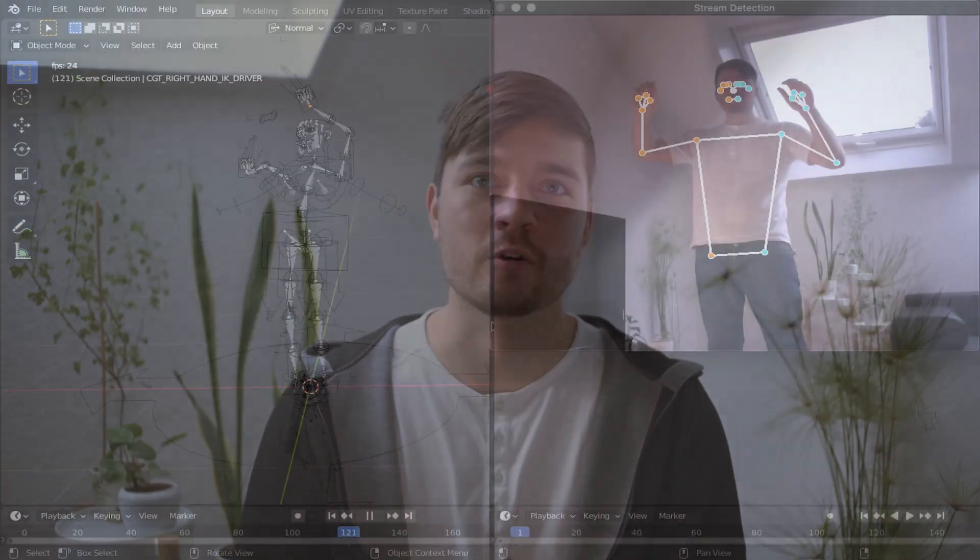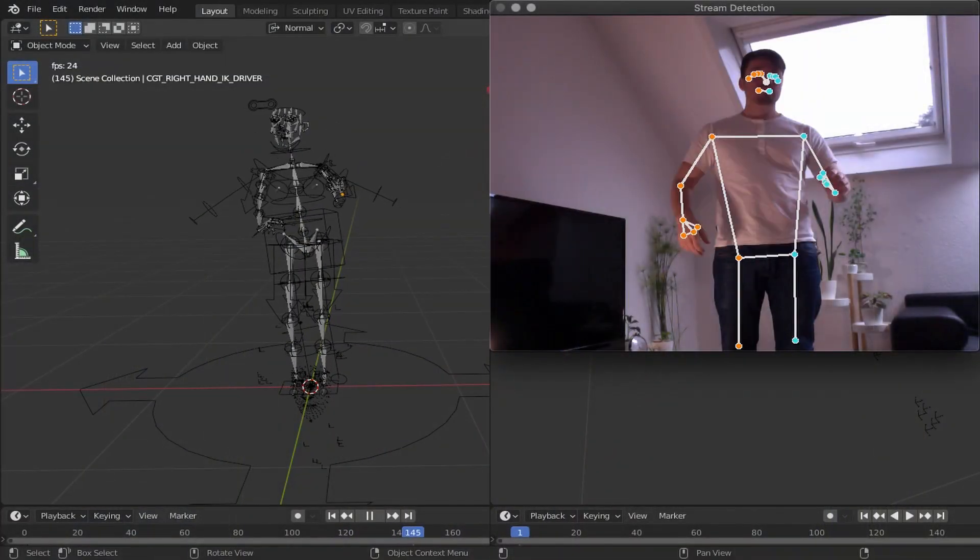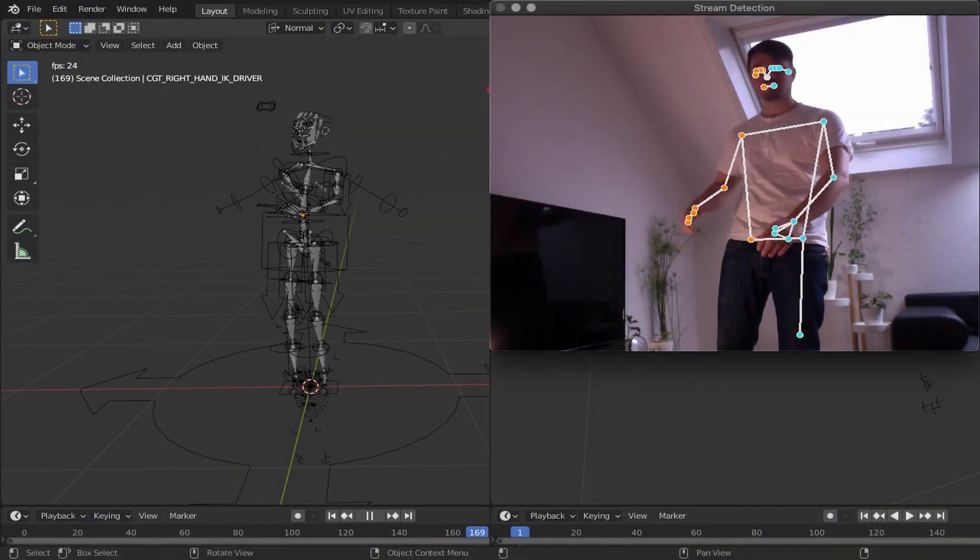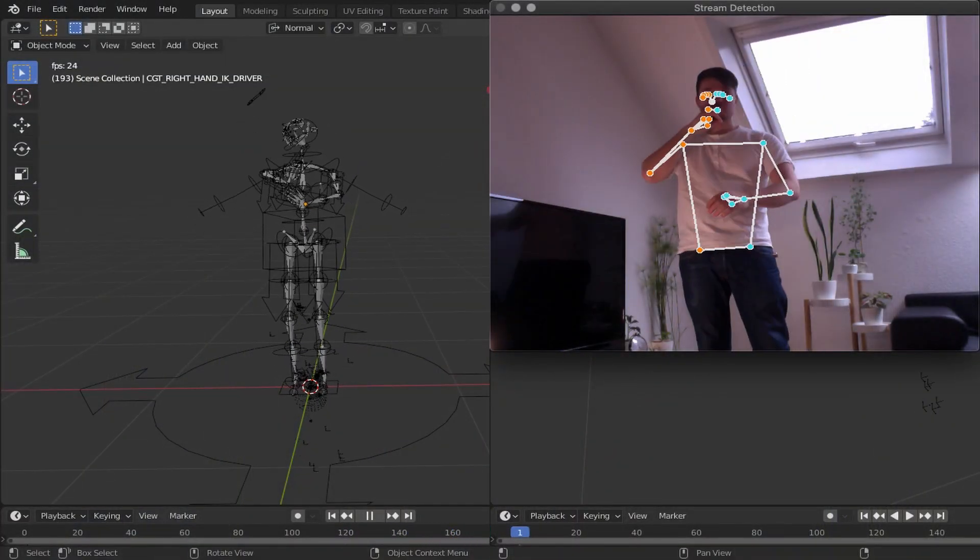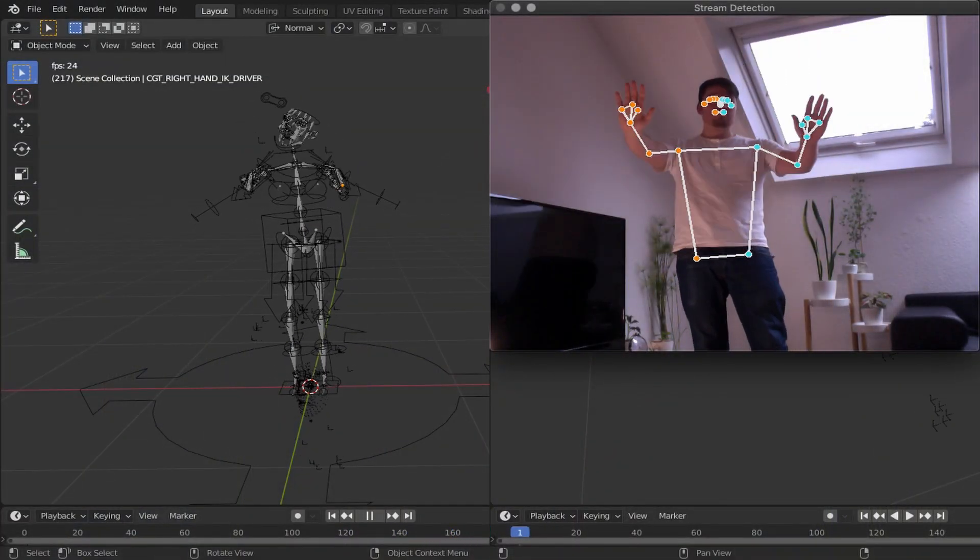Hey there, CT Tinker here. The last two months I've been working with Google's MediaPipe on real-time motion tracking in Blender and finally it's ready to release the beta.